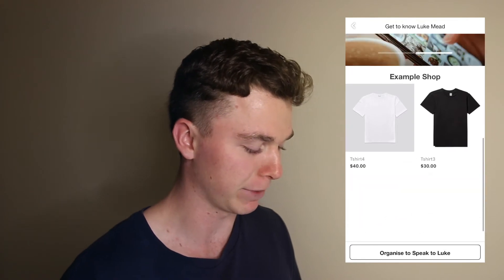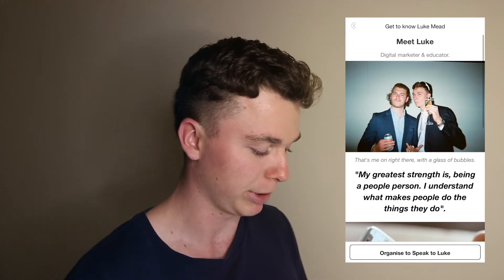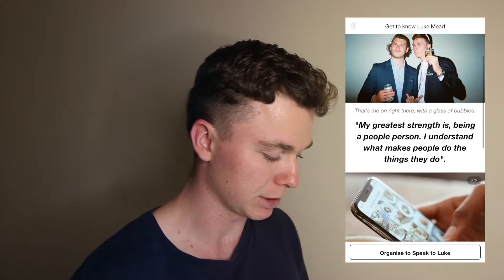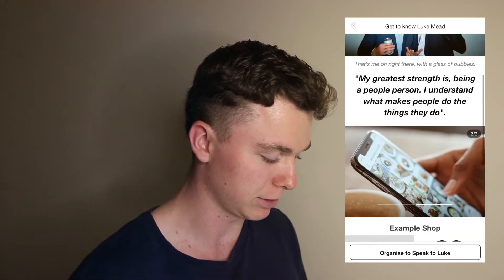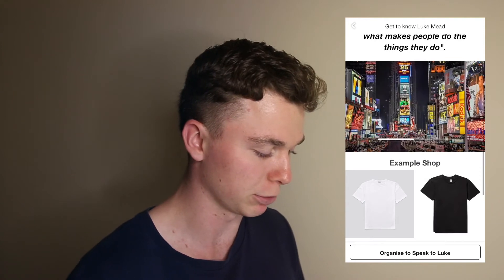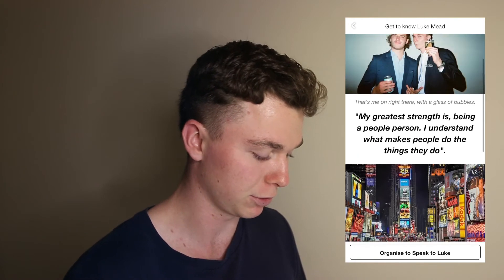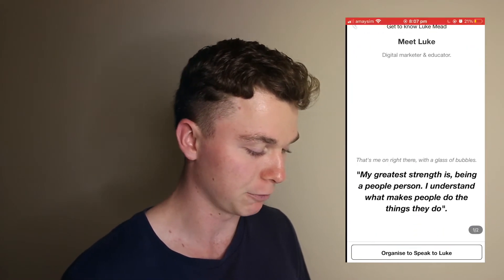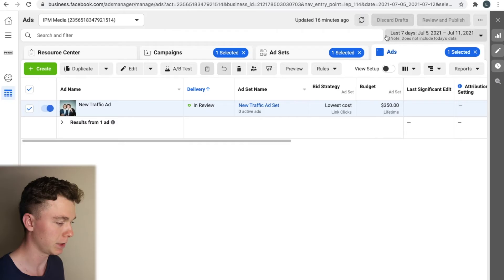So in this ad here I've got some information about me or my biggest drink star, some photos, an example shop that you can put products into and then a button which forwards you on to my website. Let's get straight into this guys. I'm going to show how to make this in Facebook ads manager.